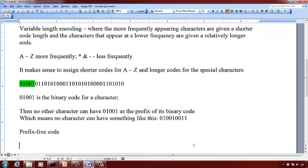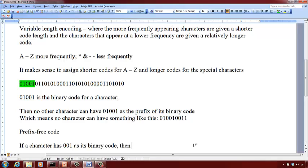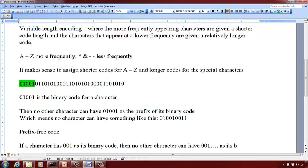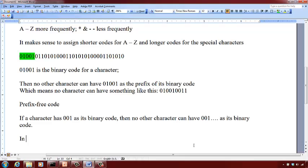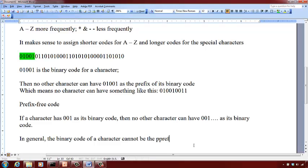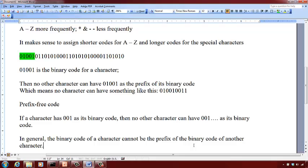As another example, if a character has 001 as its binary code, then no other character can have 001 followed by anything — any bit sequence — as its binary code. In general, the binary code of one character cannot be the prefix of any other character's binary code. That is the idea behind prefix-free coding.